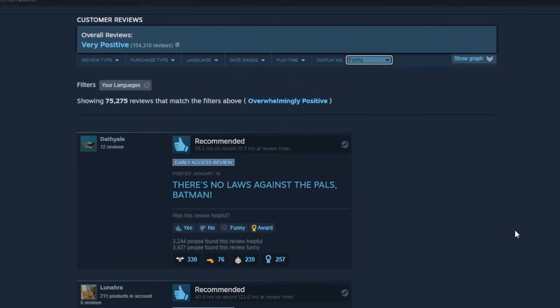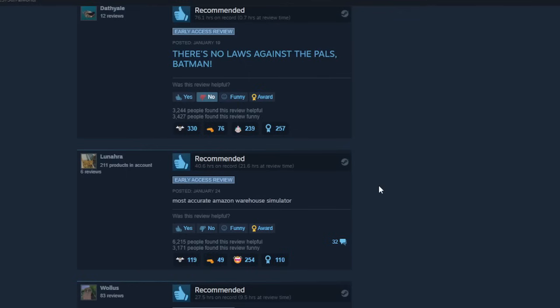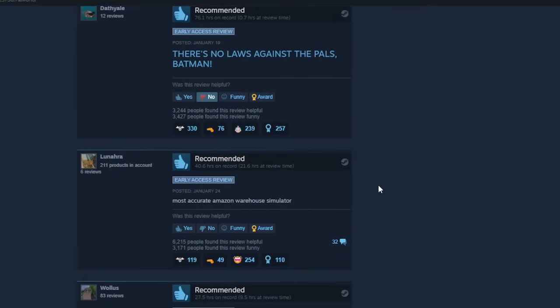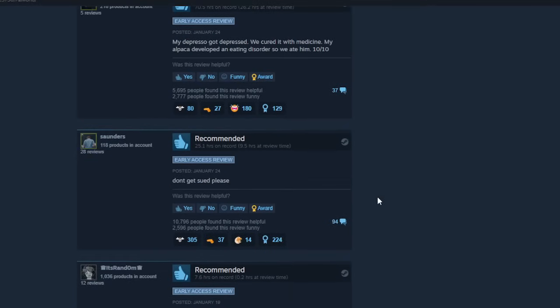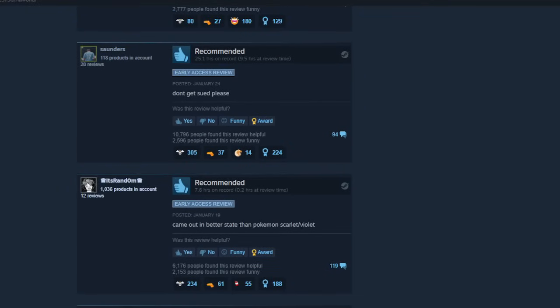There's no laws against the pals, Batman. Most accurate Amazon warehouse simulator. Don't get sued, please. Oh, if they were gonna get sued, they'd have gotten sued by now. So I think we're in the clear, guys. I don't think Nintendo or Game Freak is going after Palworld. Otherwise, it would have happened by now. Don't worry.